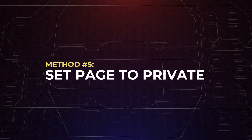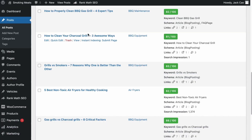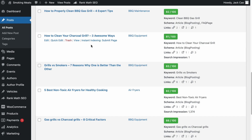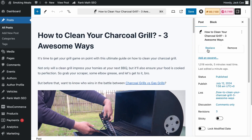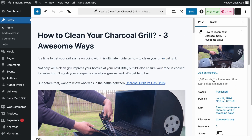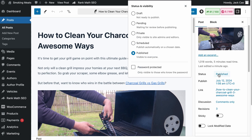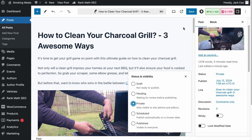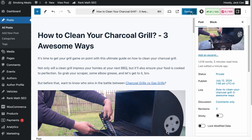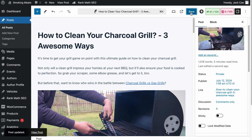If you do not want to delete the page completely but only want administrators and editors to see it, set it to private. Instead of deleting the page, visit it, go to Post Settings, click on the Status, and set it to private. Then save it.